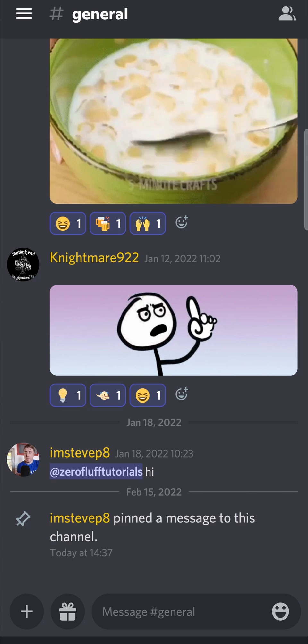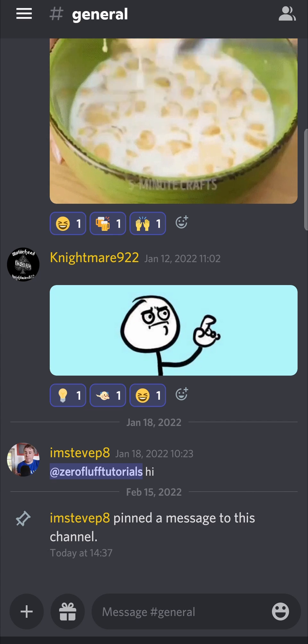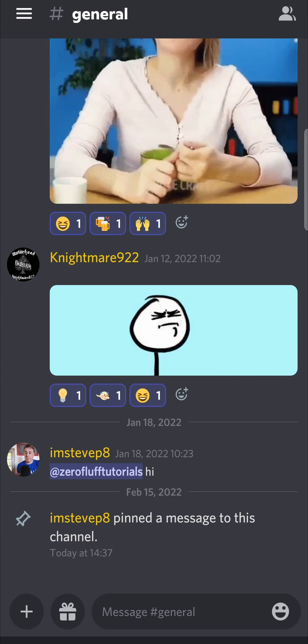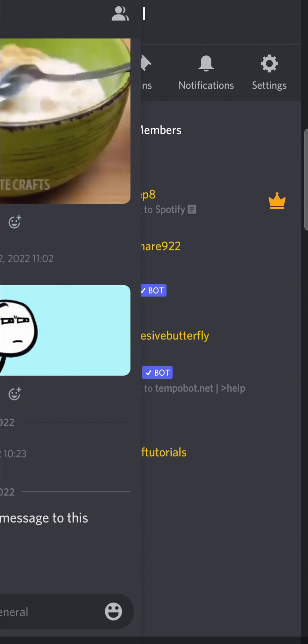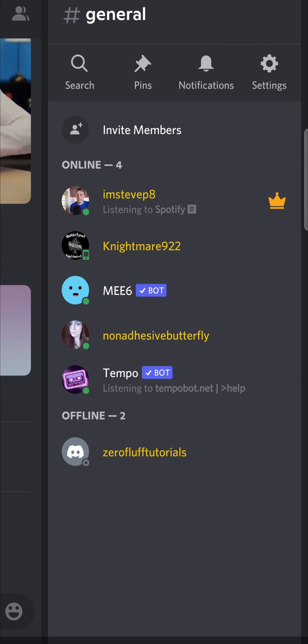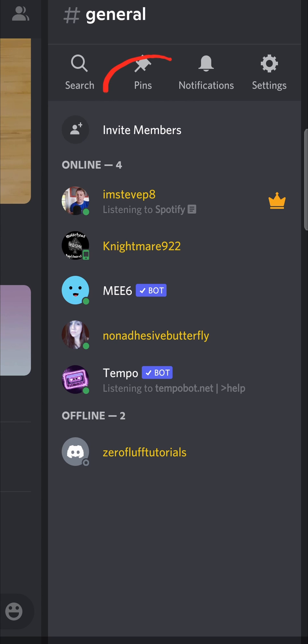Now to access the pinned messages from within a channel, just swipe to the left from the channel. And then over here, you can see it says pins. If you tap on that, you'll see all the pinned messages.